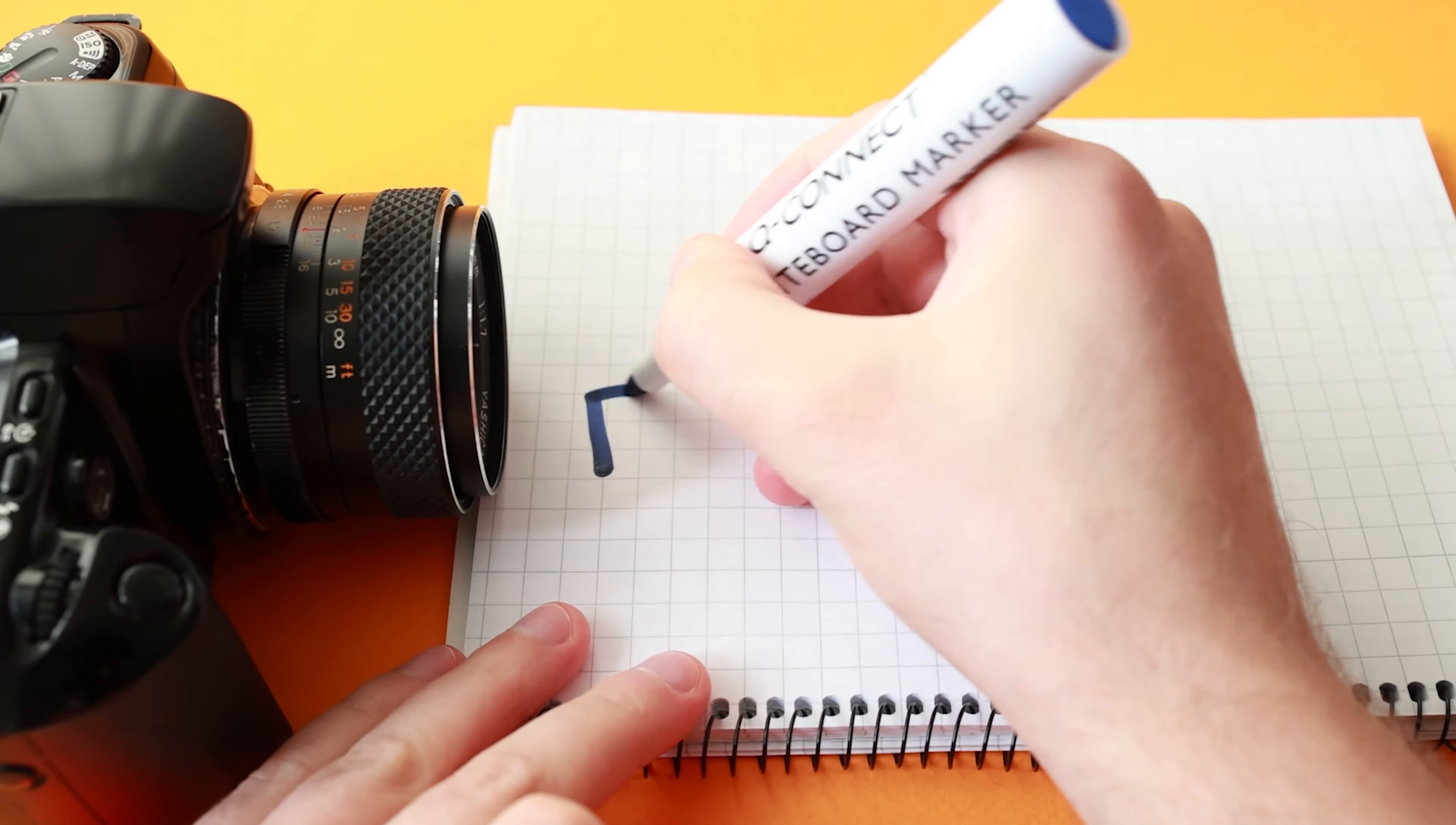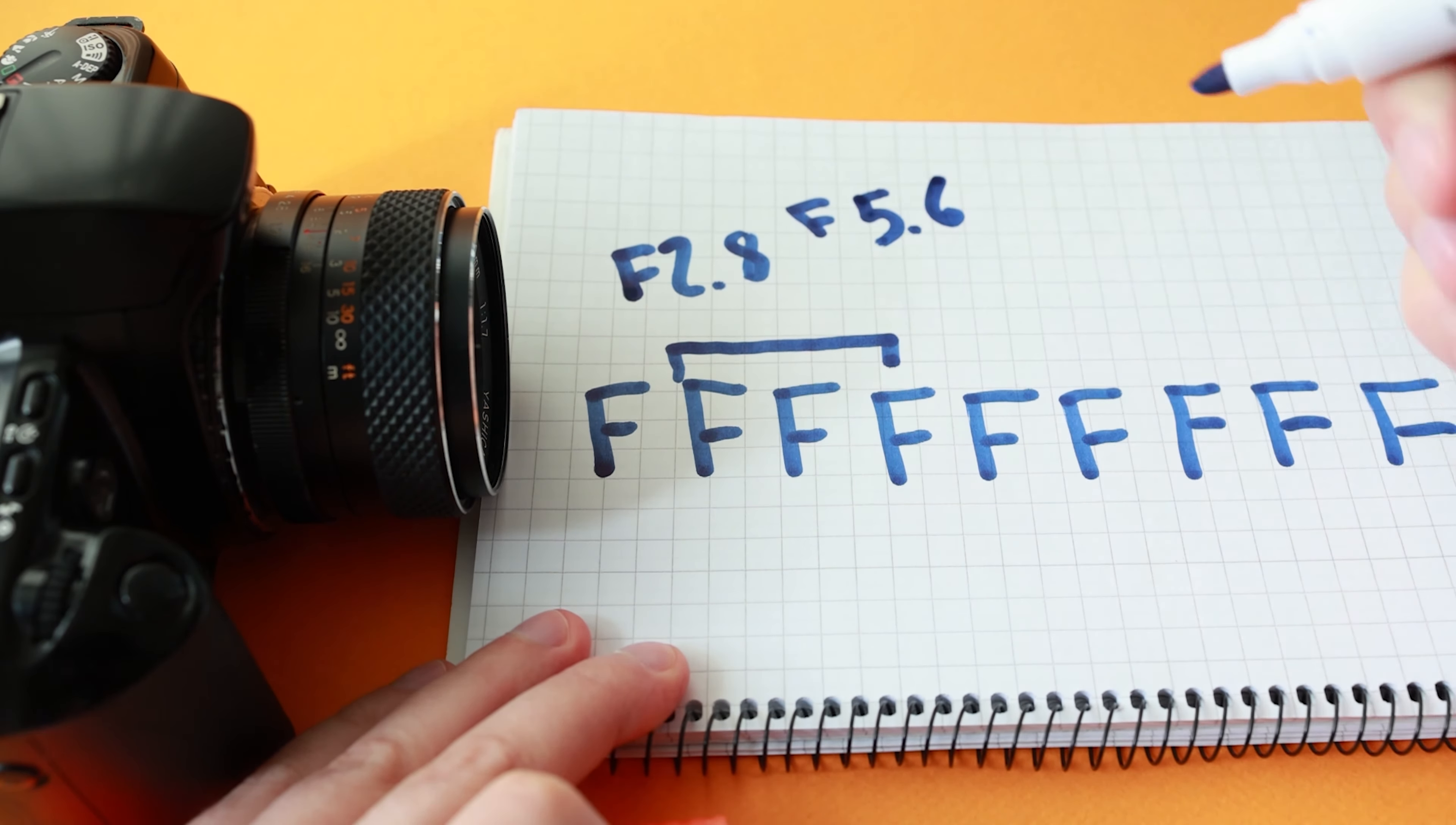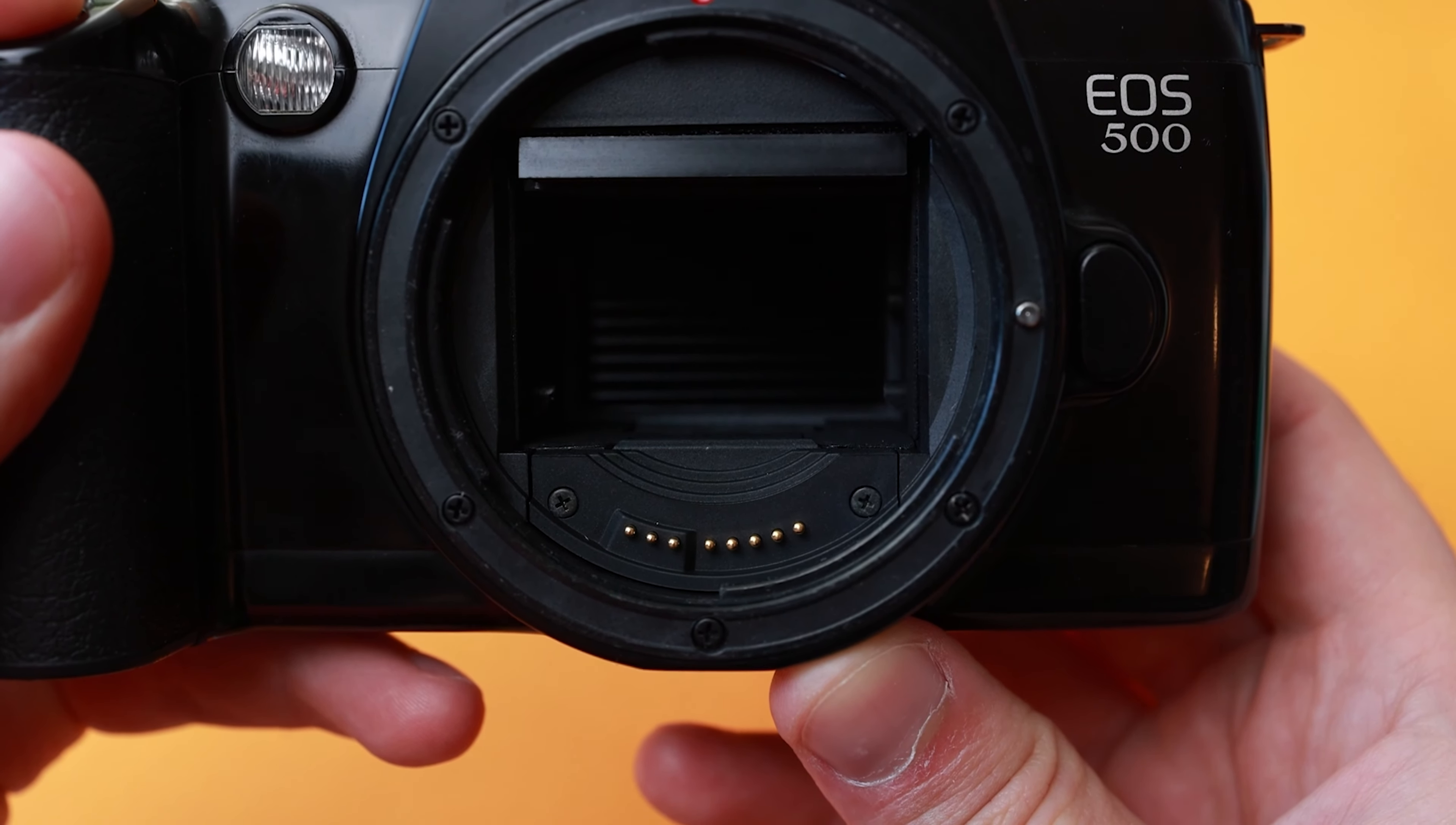The aperture slash f-stop is controlled by the same front dial but while pressing the back AV button. A lower f-stop will produce more background blur and let in more light. A simple way to think about it is the f-stop is a line of f's coming out of the front of the lens and you're selecting how many of these f's are in focus. At a lower f-stop there will be more light that reaches the film and at a higher f-stop less light will reach the film.